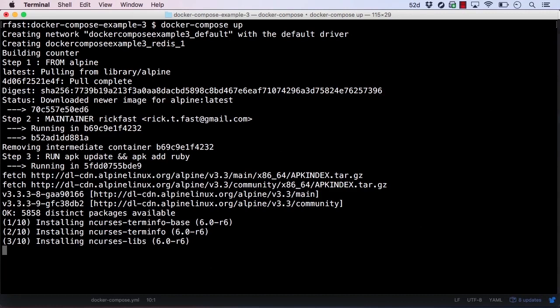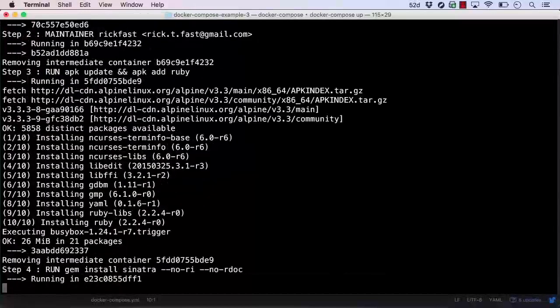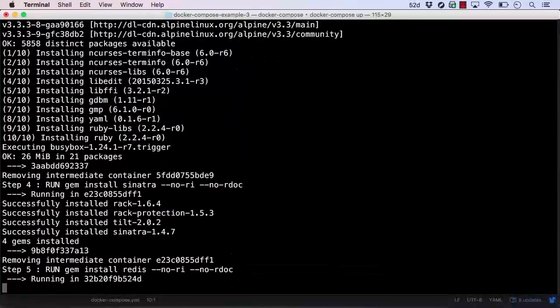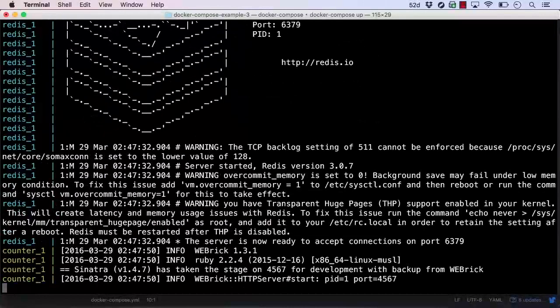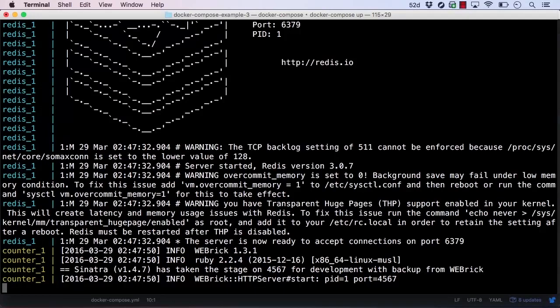Docker Compose is now building our Dockerfile. We now see in the output that our application is up and running, as well as Redis.